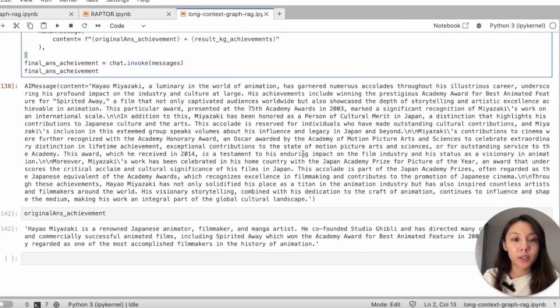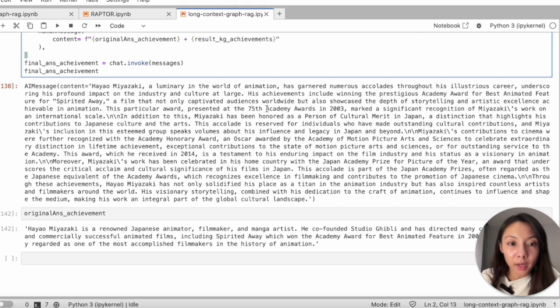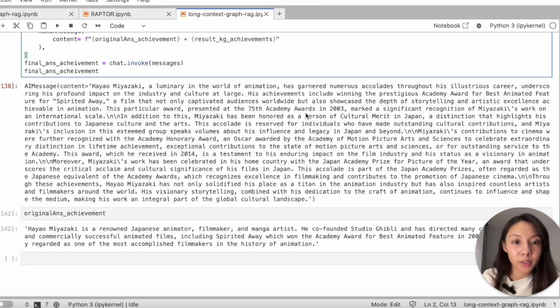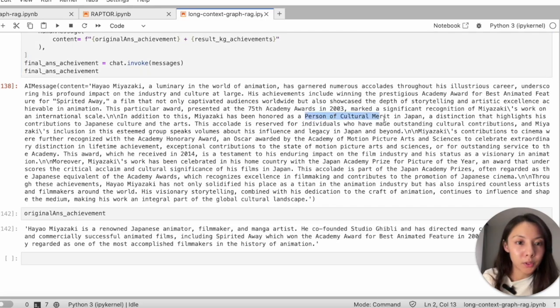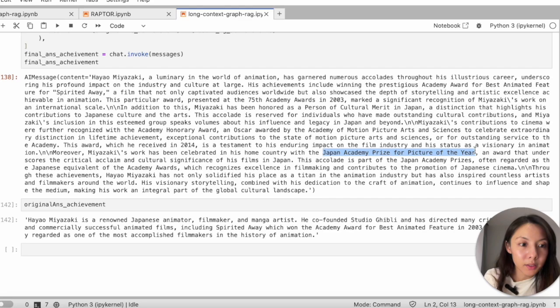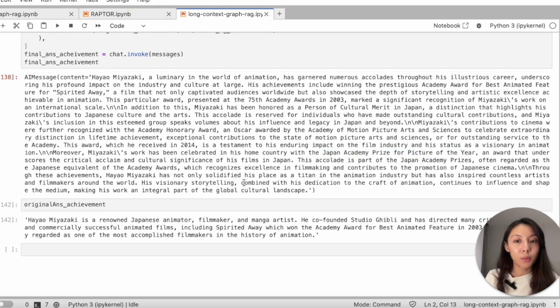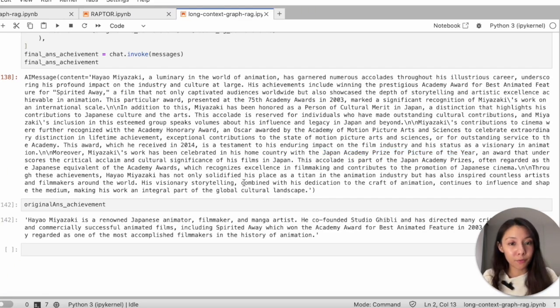And up here, it's more solid, like not only Academy Awards but also other merits such as Person of Cultural Merit, this and others, which adds more context and becomes more informative too.